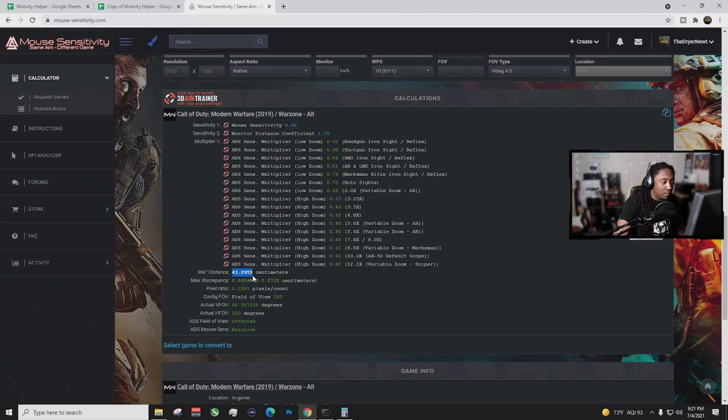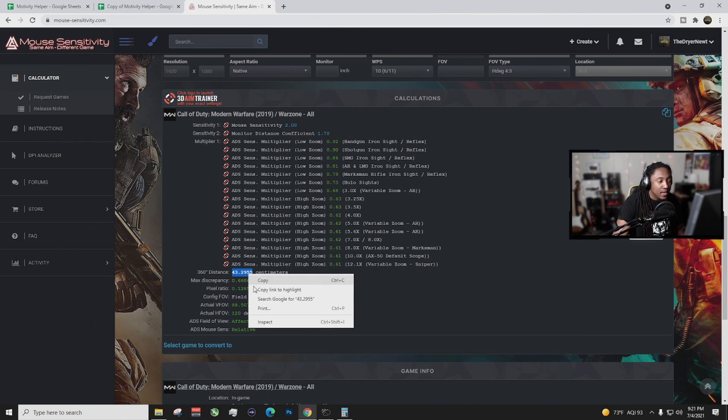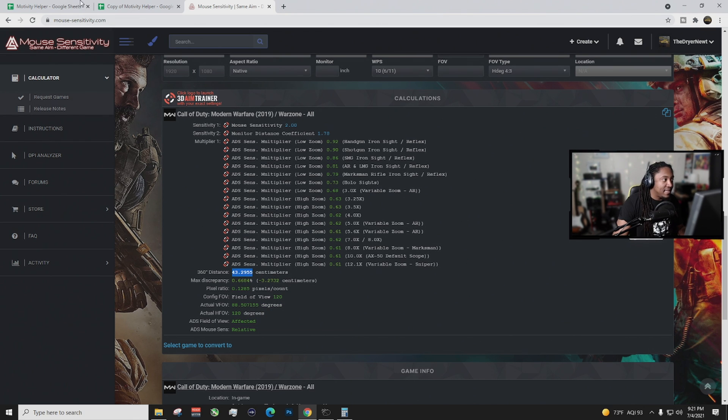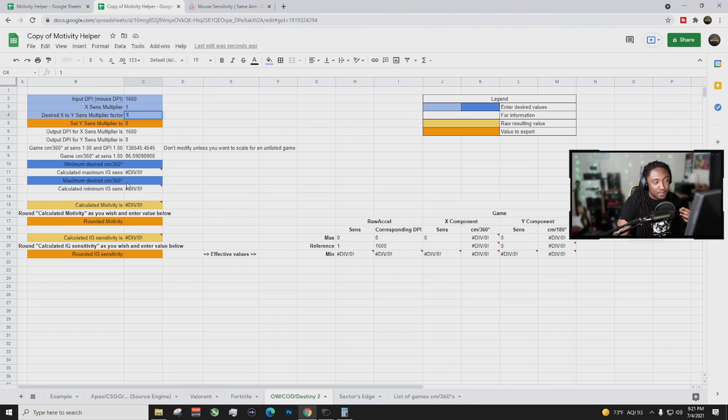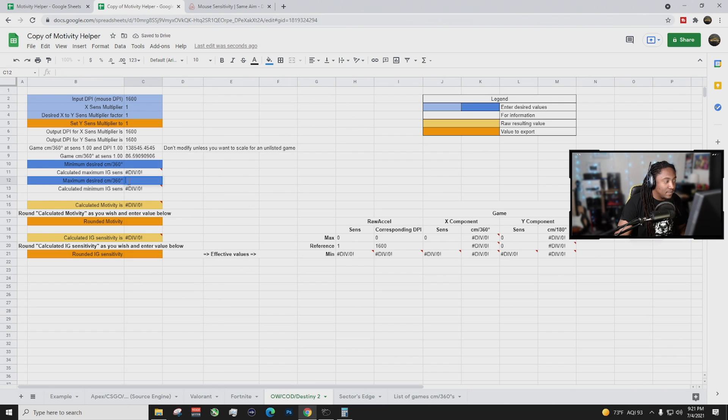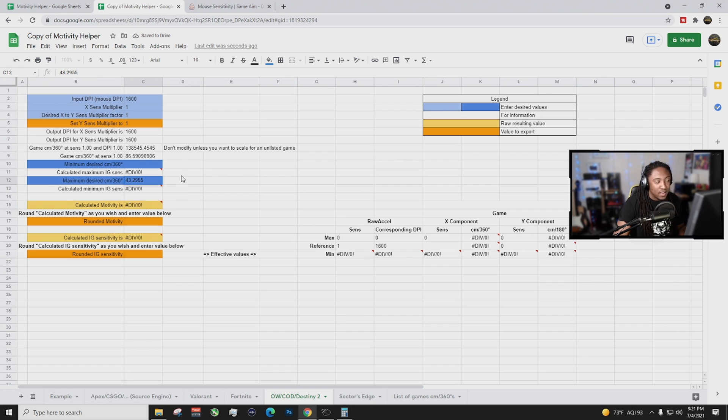Okay, we do that and then that gives us our 360 distance, which is 4.32955. So we're going to copy that and we're going to put that in the maximum desired centimeters. Okay, right here. We put that in and we're going to put that right there like that.